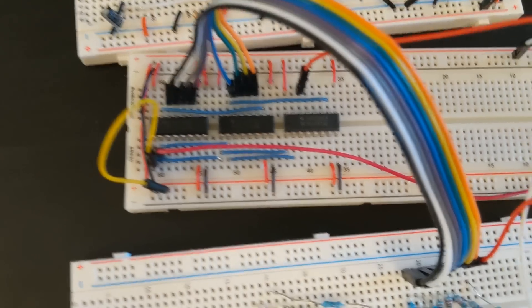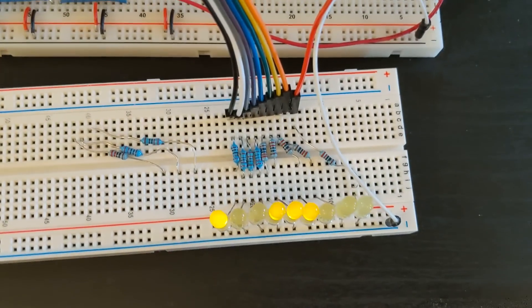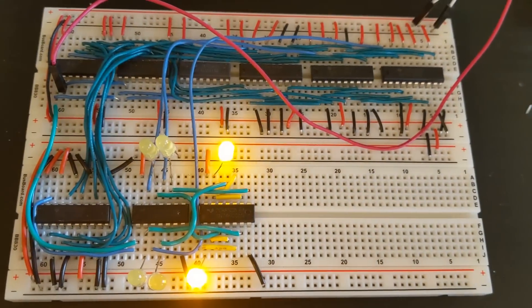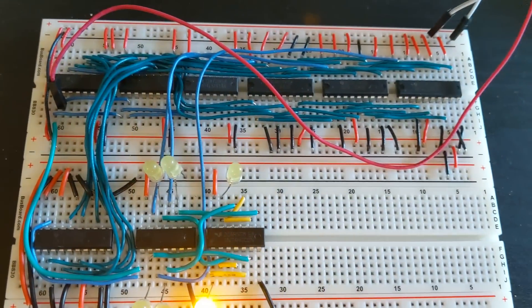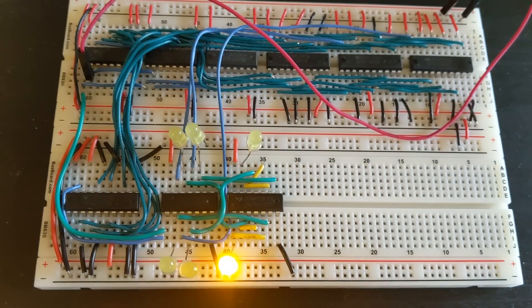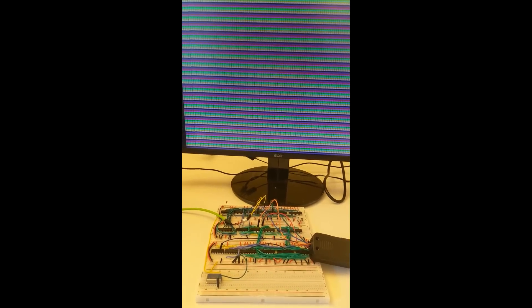Then, I started building. I first made the counters, and then I added the comparators and the SR-Latches. And after a lot of building, I got colors onto the screen.